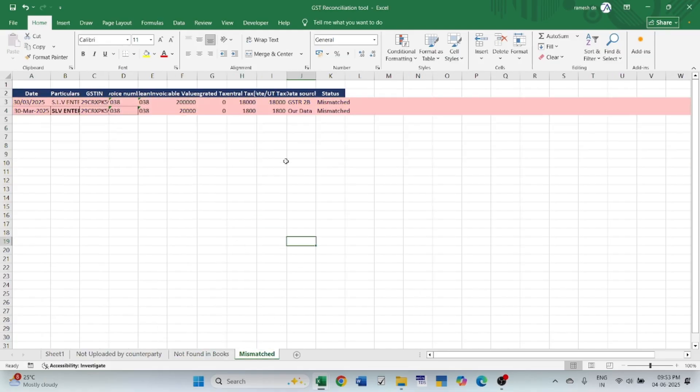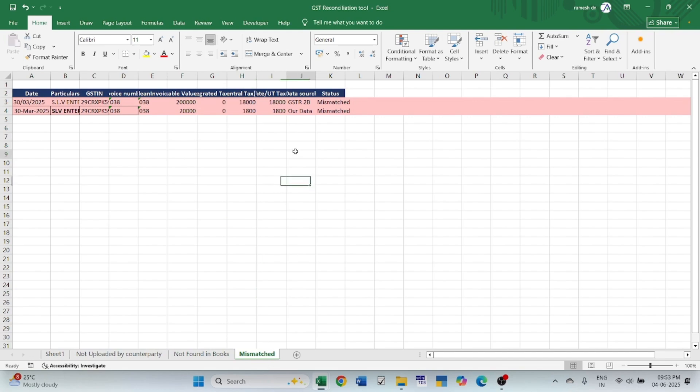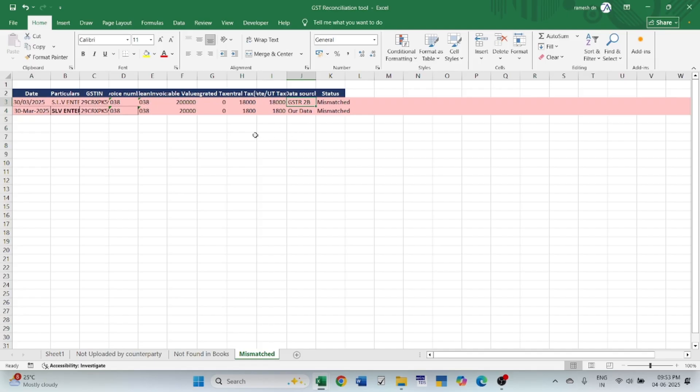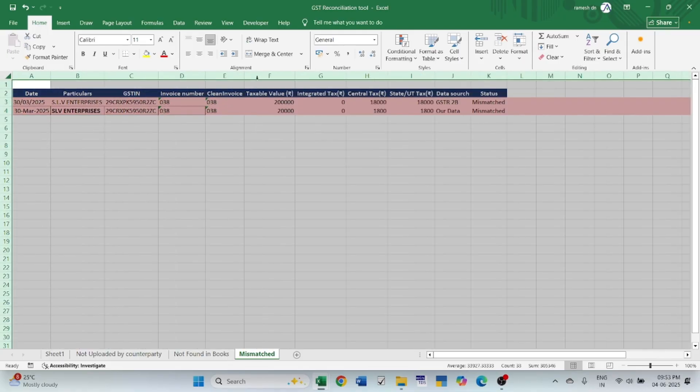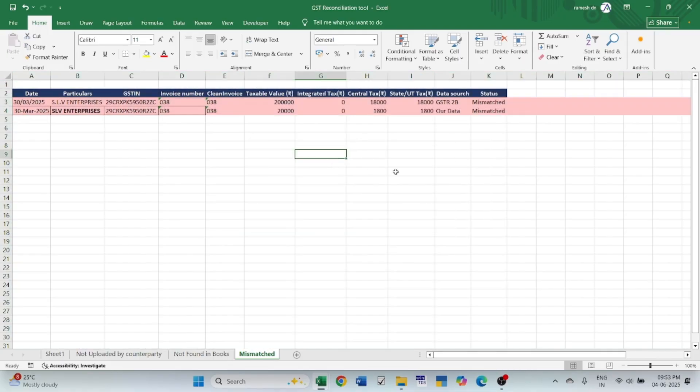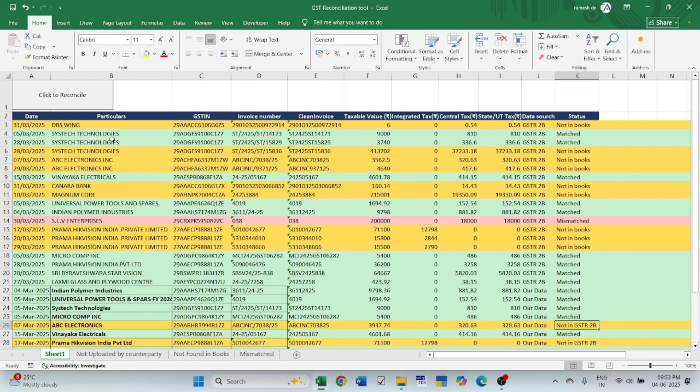Here, if there is any mismatch in the values, it will fetch the data here in this sheet. Look, value 2 lakh, 1 lakh 80,000, 1 lakh 80,000 - it is uploaded by the counterparty in GSTR2B. But in our books, it is 20,000 taxable value, 1,800, 1,800 CGST and SGST. This is how it can automatically fetch the details from this sheet once if I press on the reconcile button.